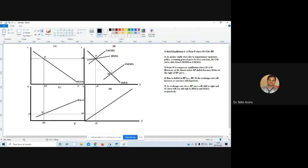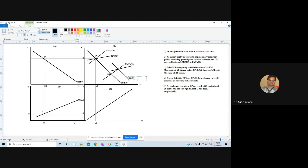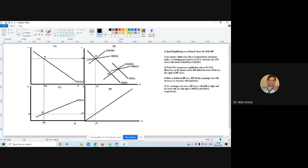Due to this depreciation, when the exchange rate changes, the IS curve shifts to IS(E1) and the BP curve shifts to BP(E1). The final equilibrium will be established at point N, where the new IS(E1), LM(M1), and BP(E1) curves intersect.